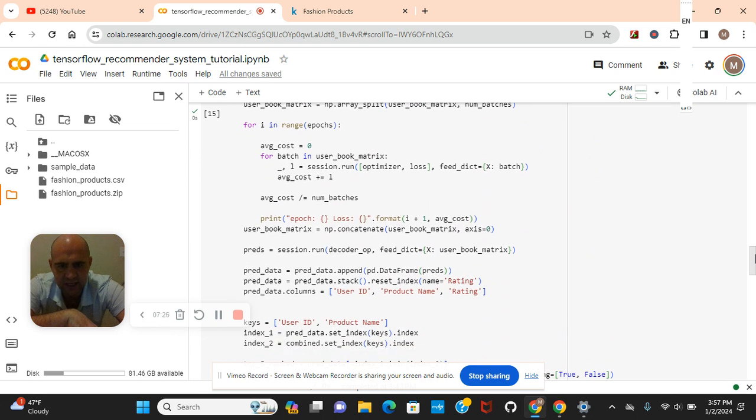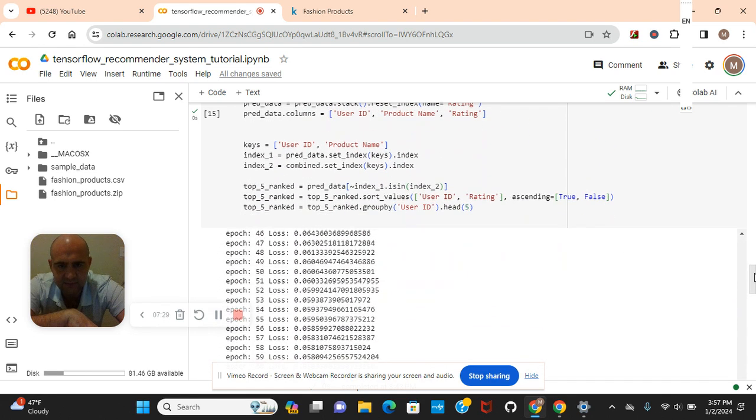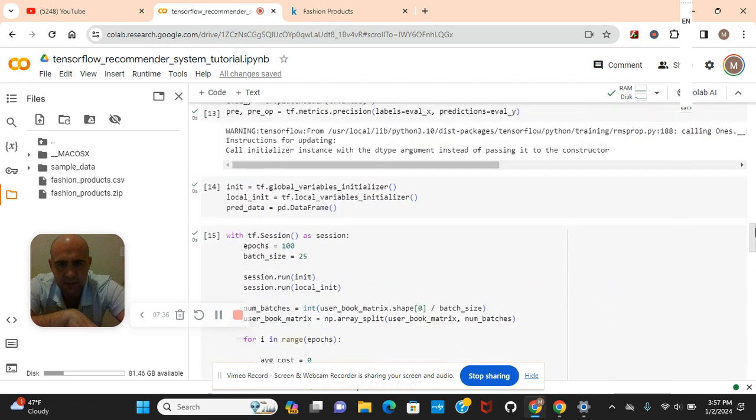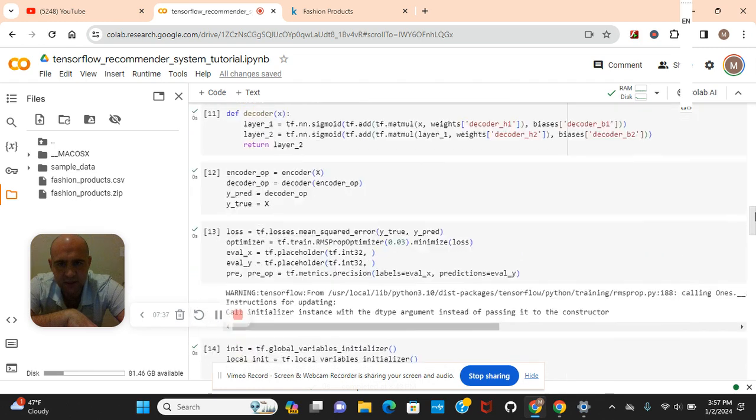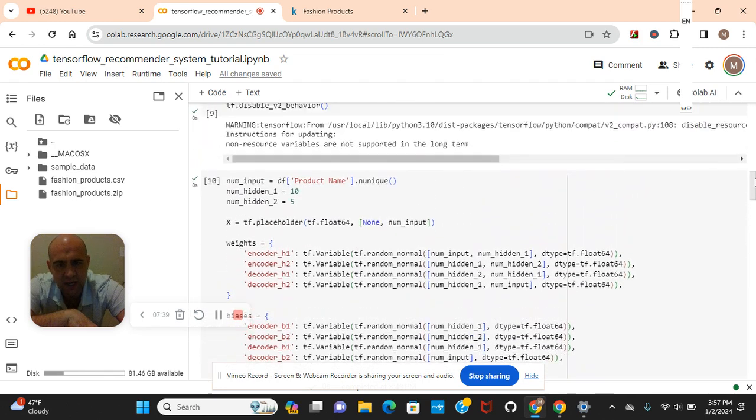The pred data. We were looking it up. The columns, the product name, the rating. And then group by user ID. Okay. So anyways guys, just so you guys know.